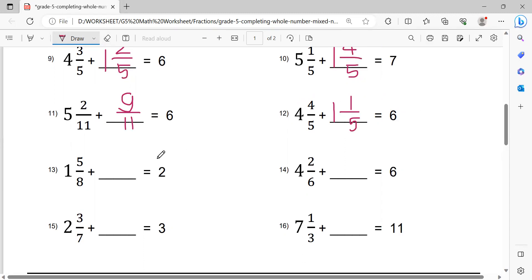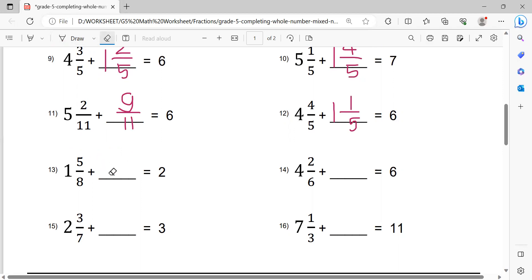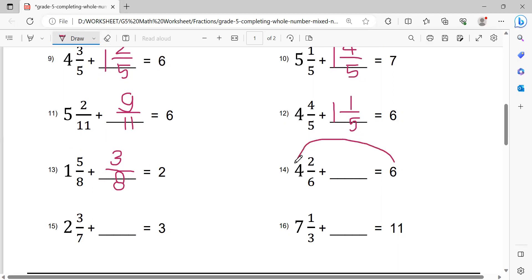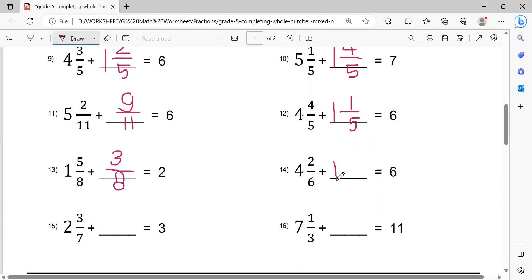Number 13 and 14: 2 minus 1 equals 1. After that, 1 minus 1 equals 0. Then 8 minus 5 equals 3, giving 3 over 8. This is the solution. Number 14/15: 6 minus 4 equals 2. Then 2 minus 1 equals 1, write 1 here. Then 6 minus 2 equals 4, giving the fraction 4/6. This is the solution.